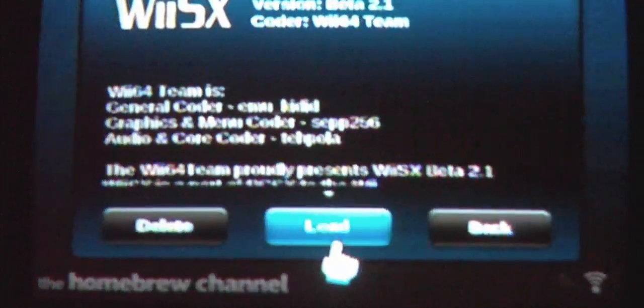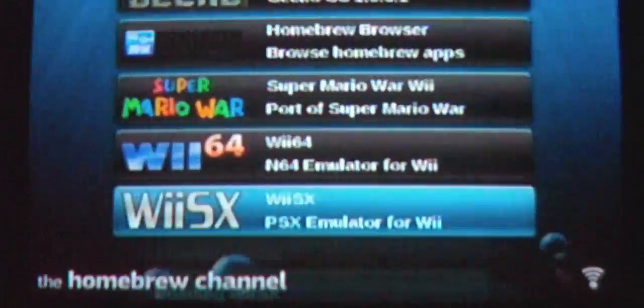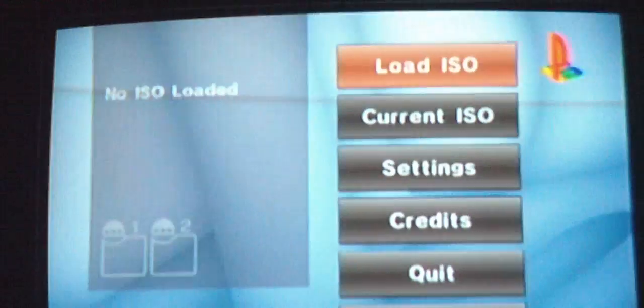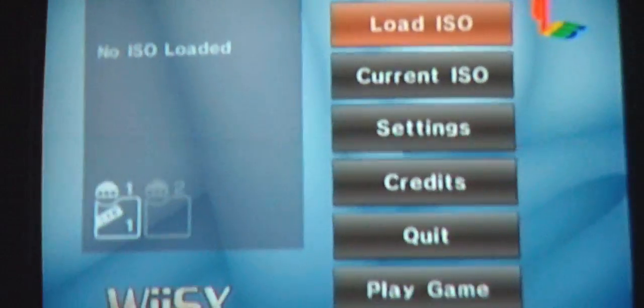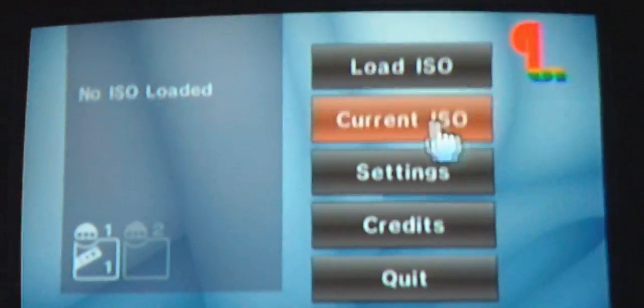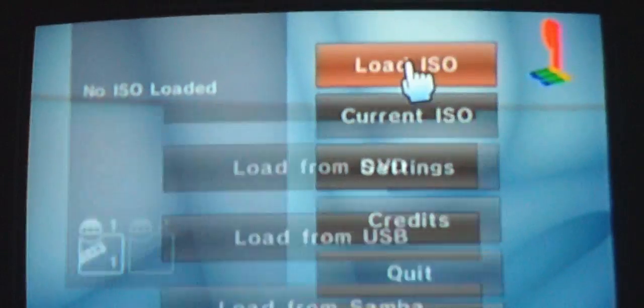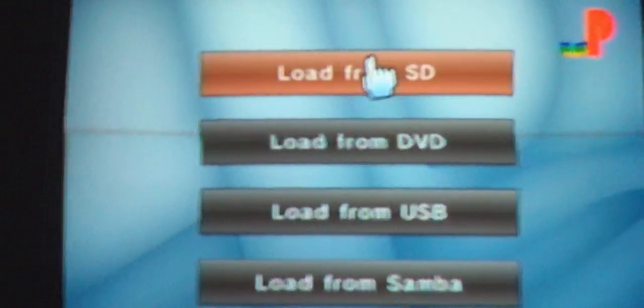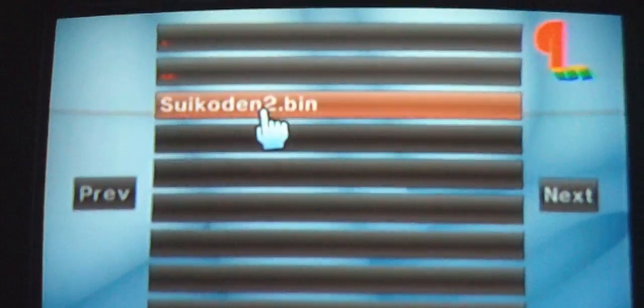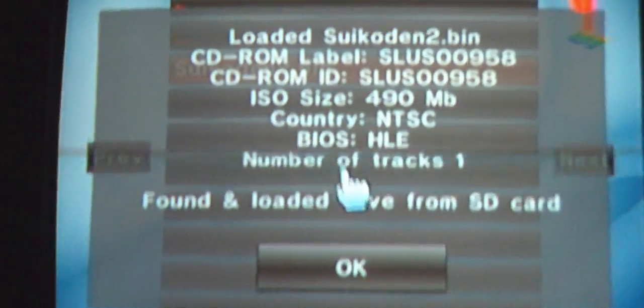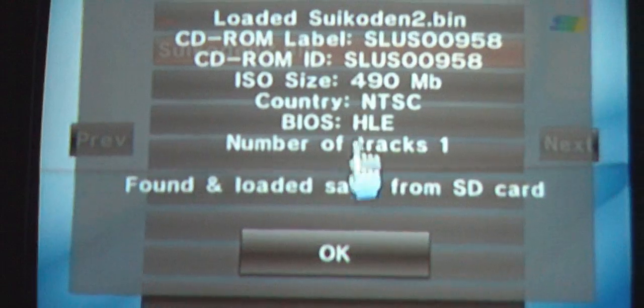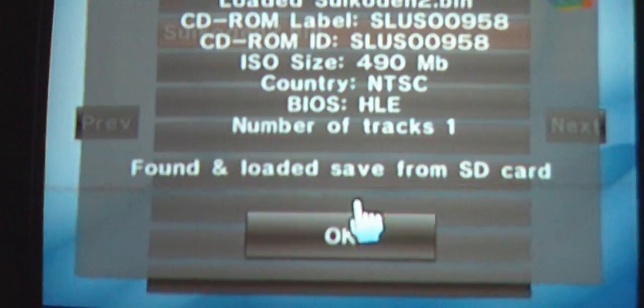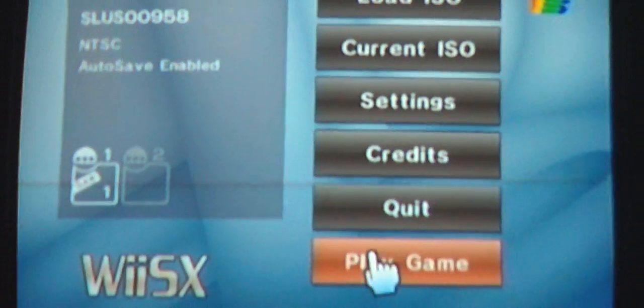Click on WiiSX and click load. You're going to load ISO, load from SD, and there's your game, your ISO. Click OK and click play game.